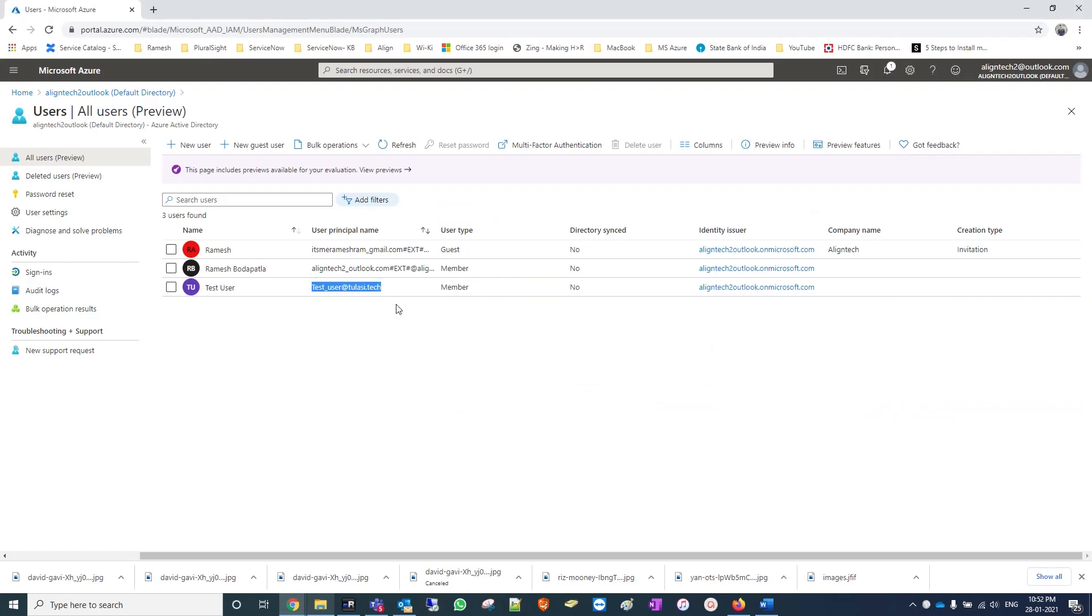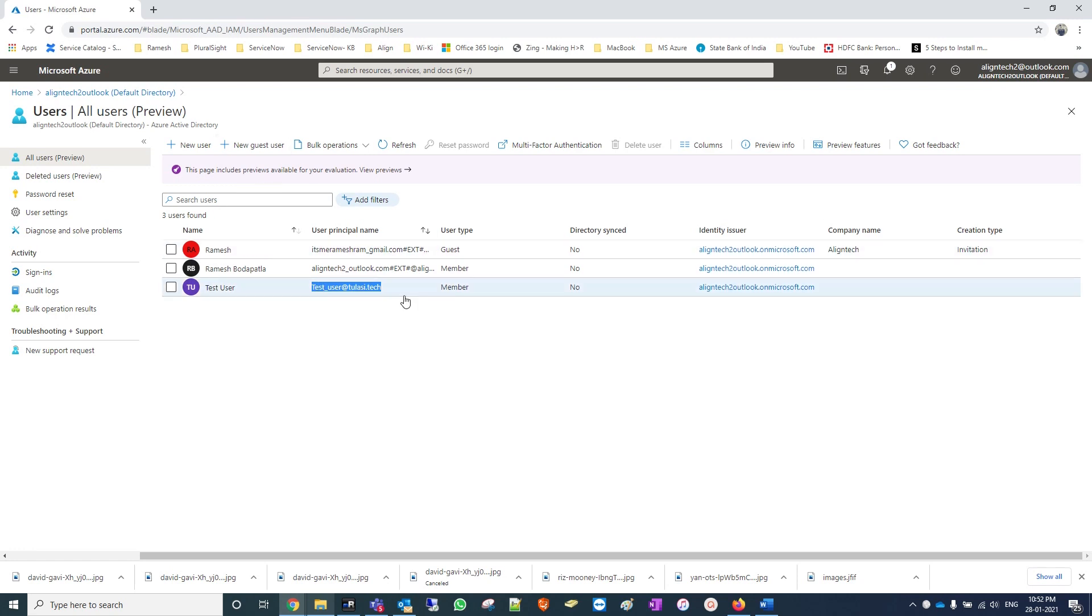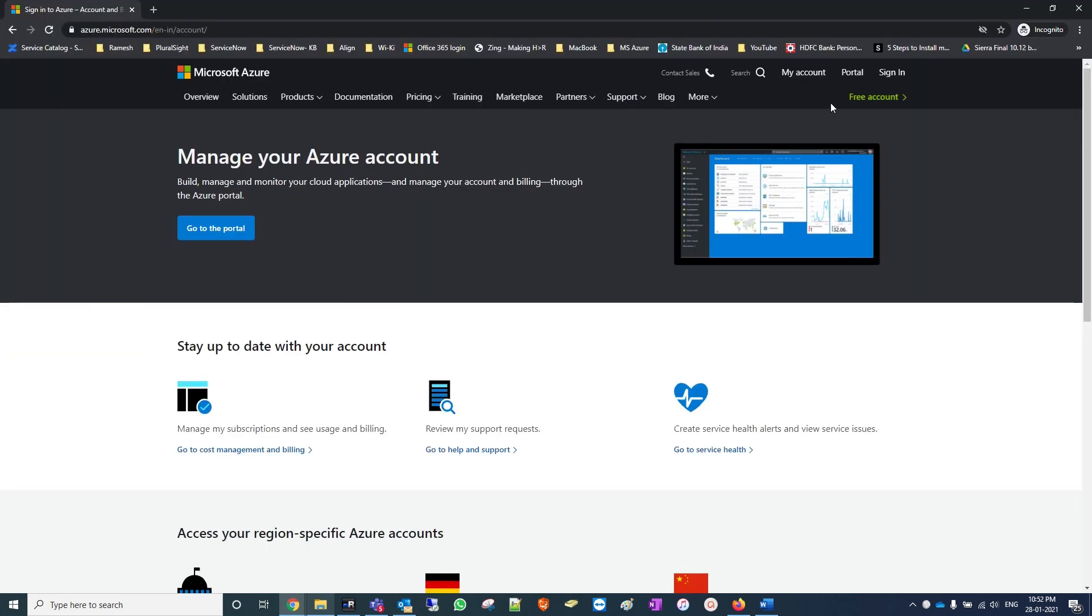I will login with this user. For this tenant I have not yet deployed any company brand logo, so we will see how the default logo appears for Azure portals and Office 365 portals. Later we will apply the policy.